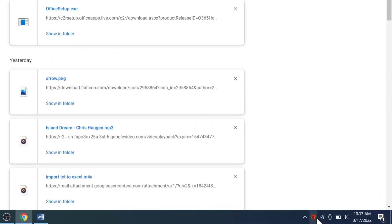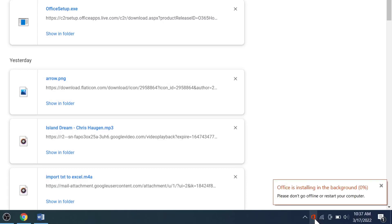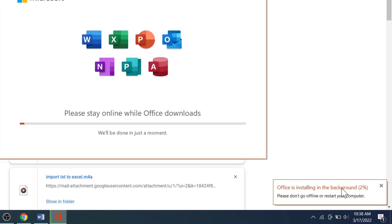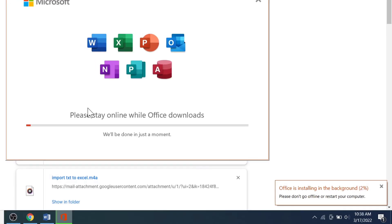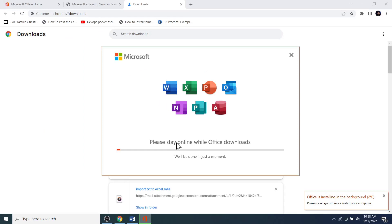After some time, check the lower-right corner of the taskbar — you can see the Office icon there. Clicking on it shows you the current status of the installation process. It takes some time depending on your internet speed. After a while the installer launches and we can see the installation progress.